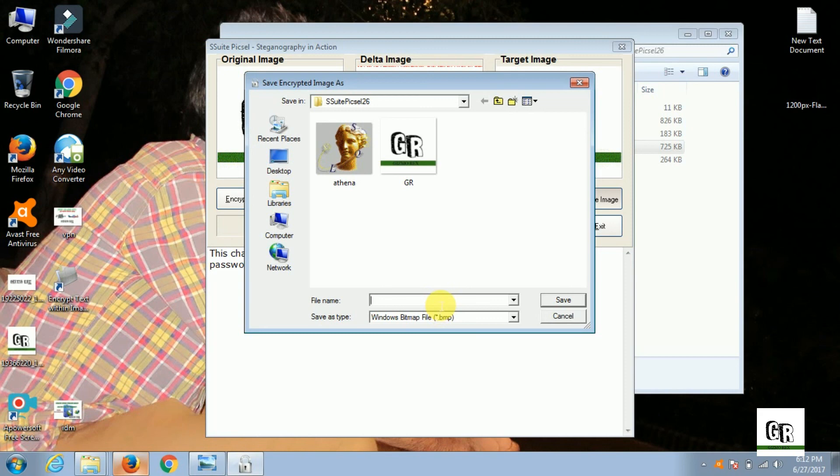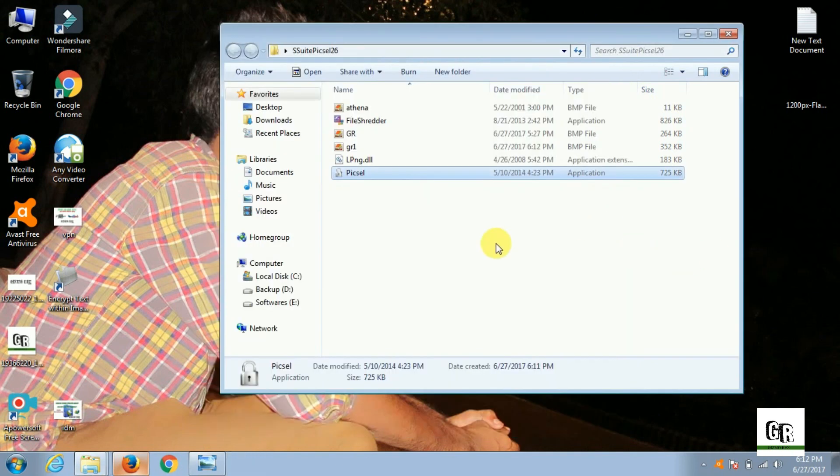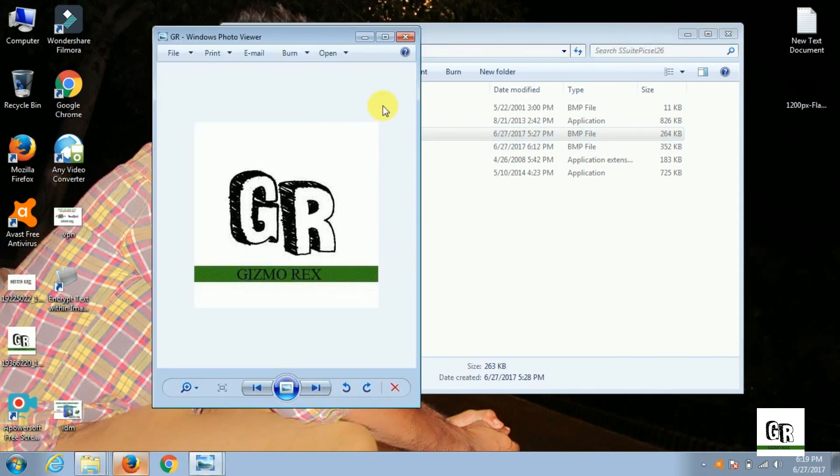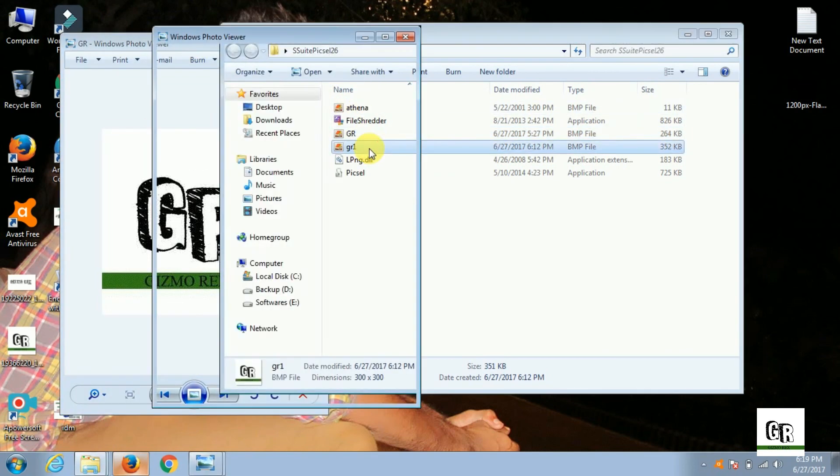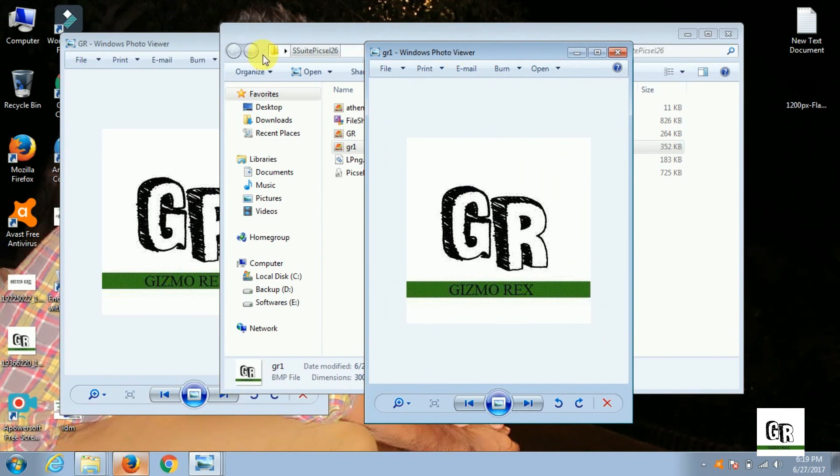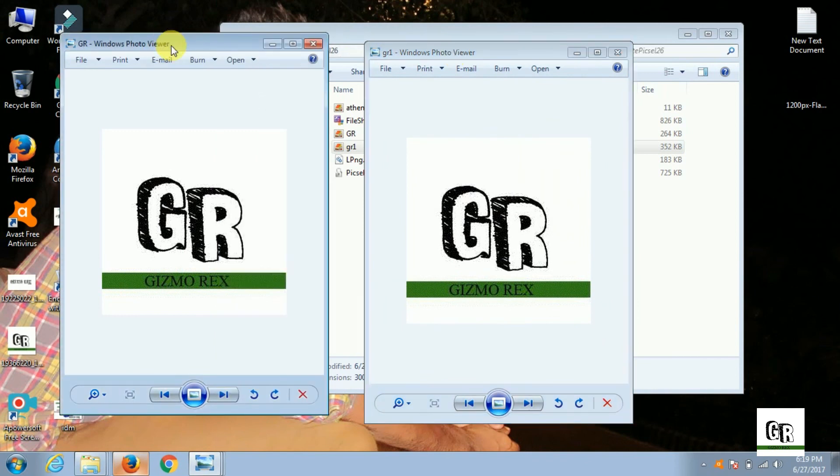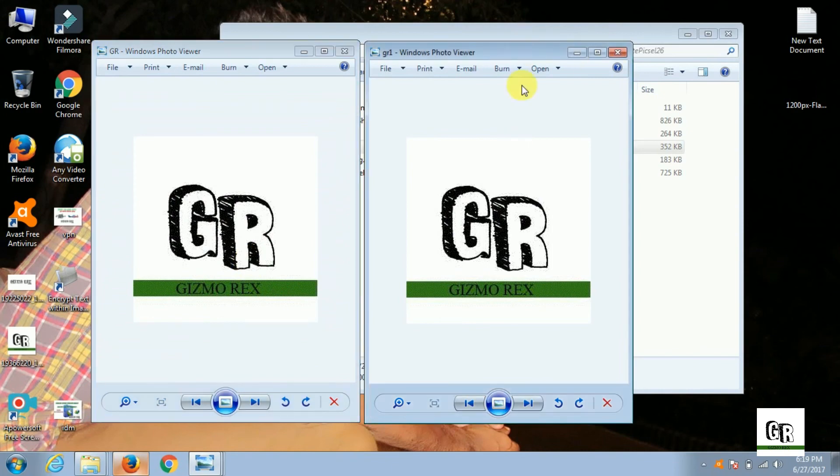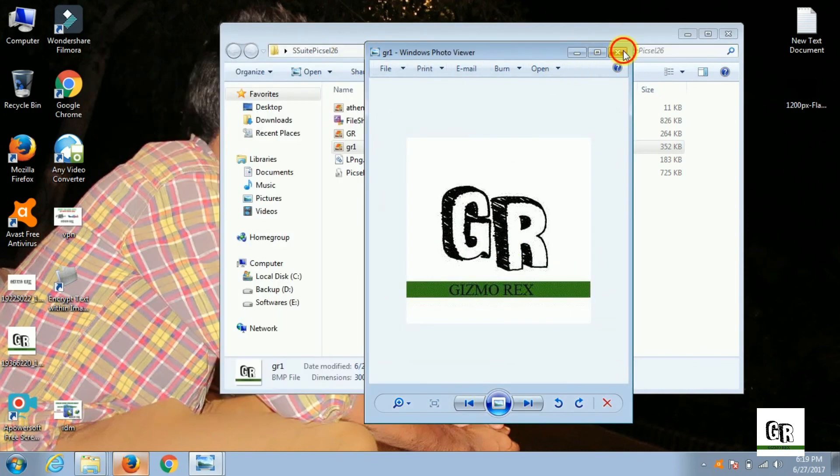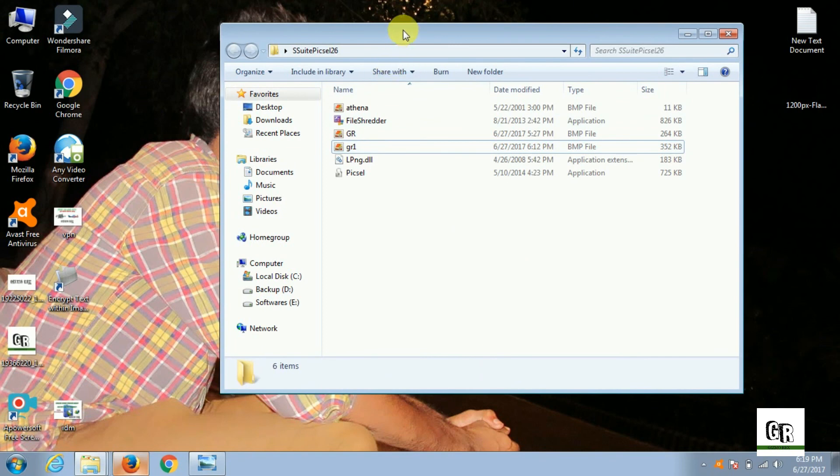Now we will be comparing both files. They both look the same - there are no visible changes. Now we will be decrypting the message. Both files need to be present for the decryption.